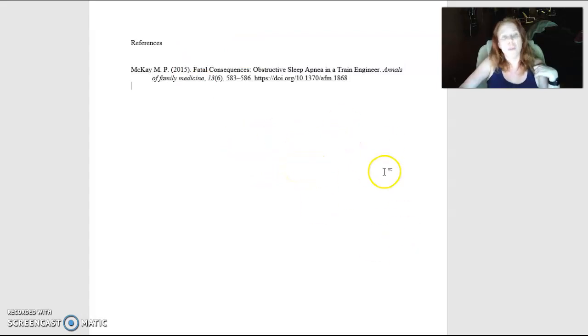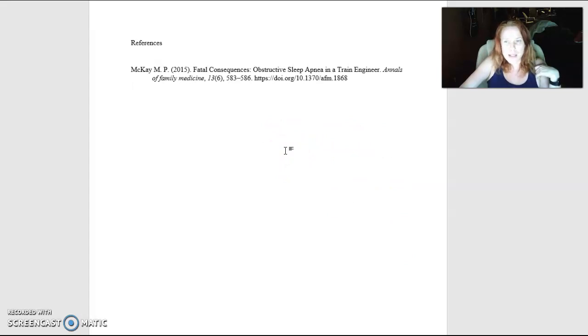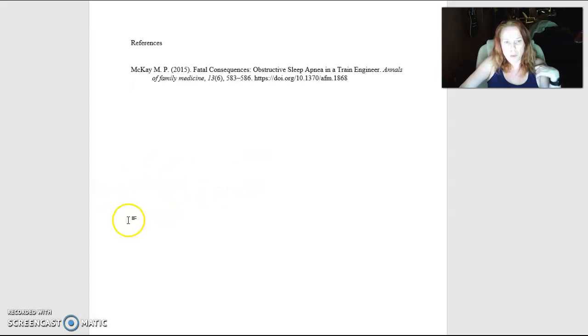I just wanted to show you that really quickly because it takes a couple minutes to show you and that way you'll be able to receive all of your points in future papers. There you are.